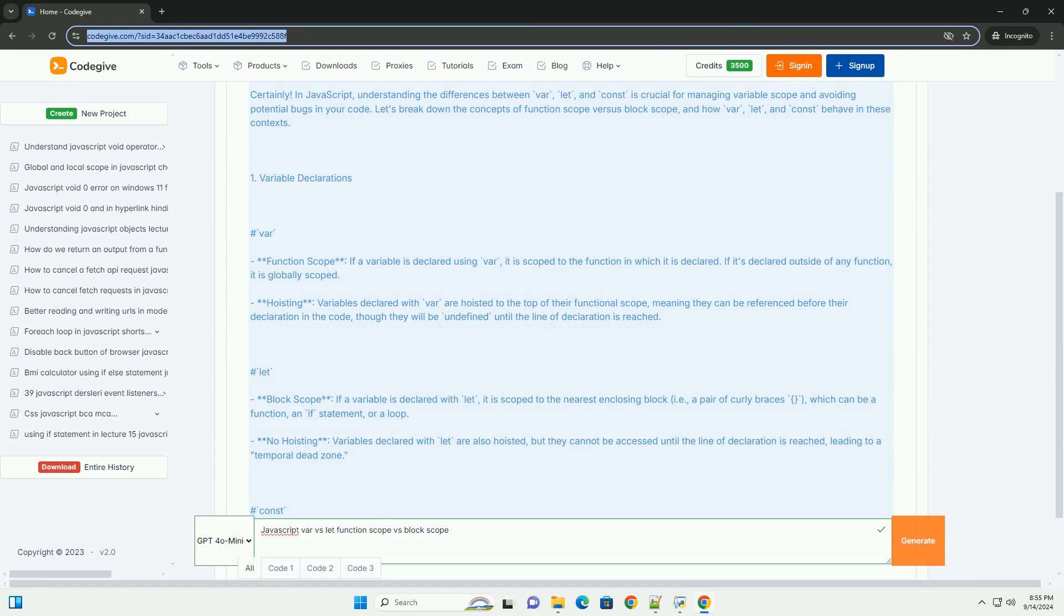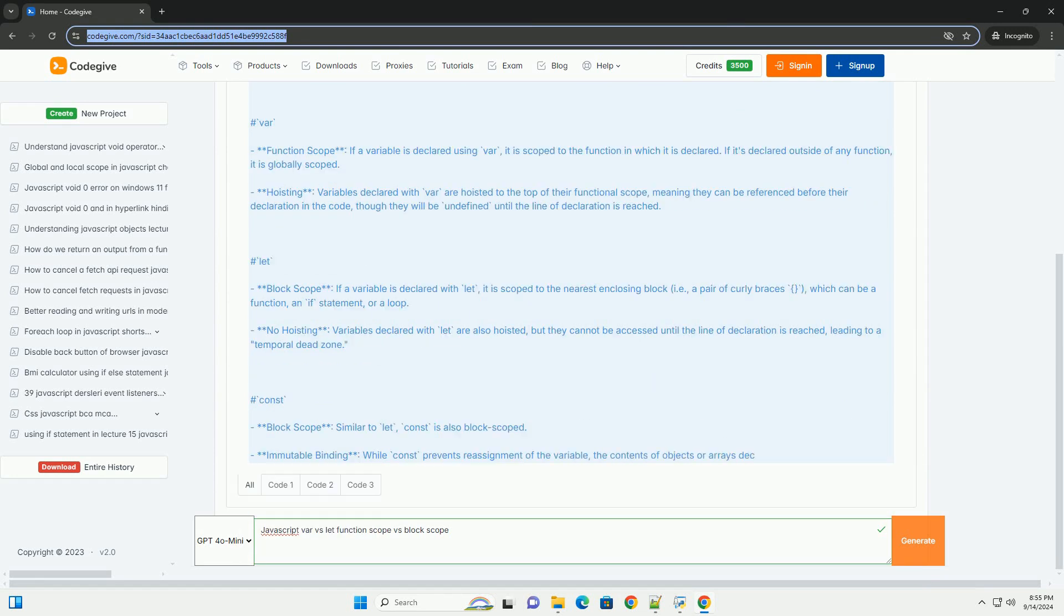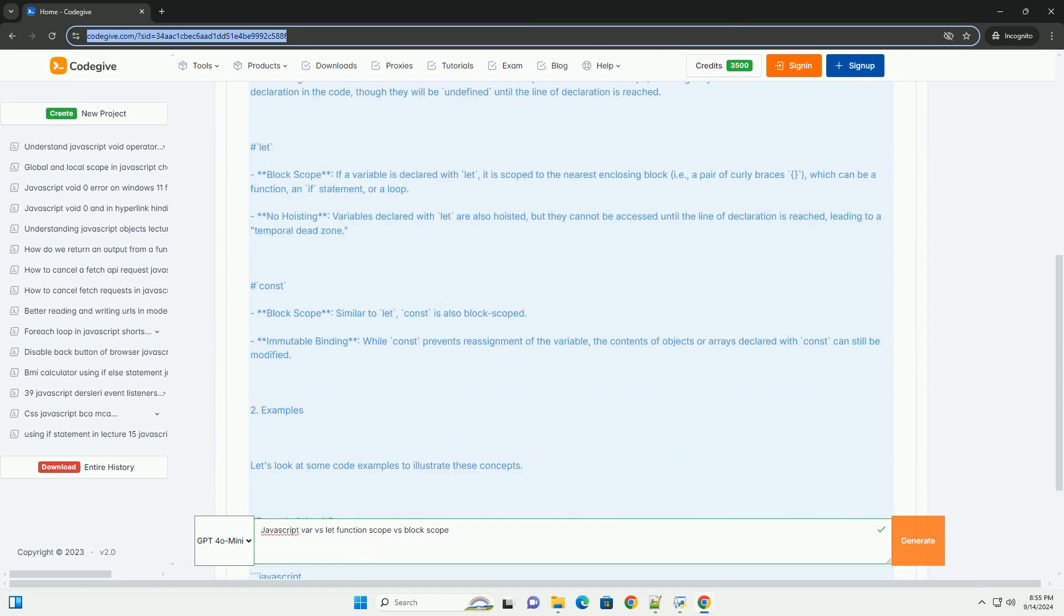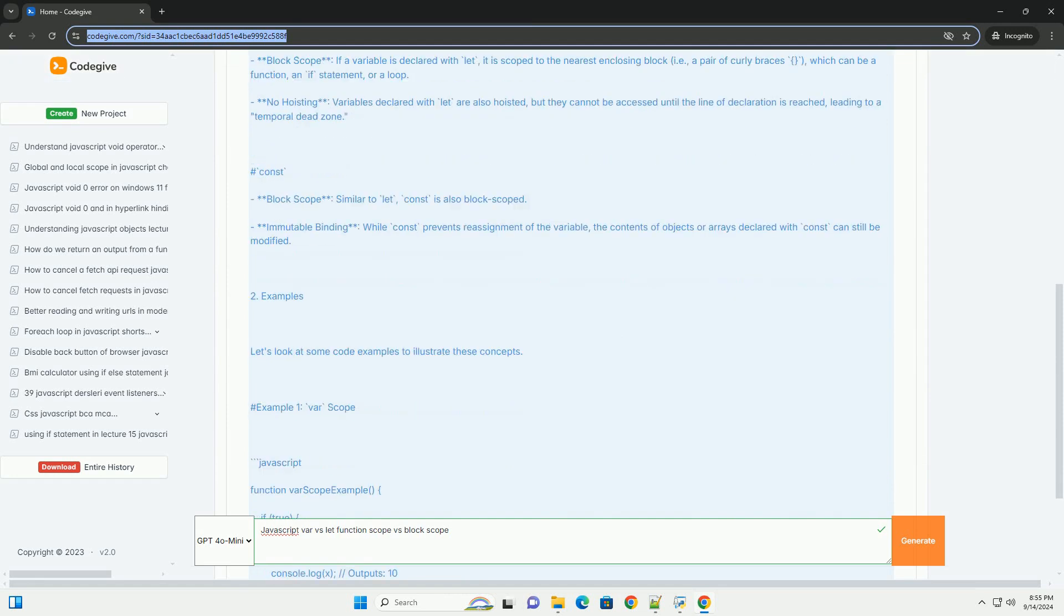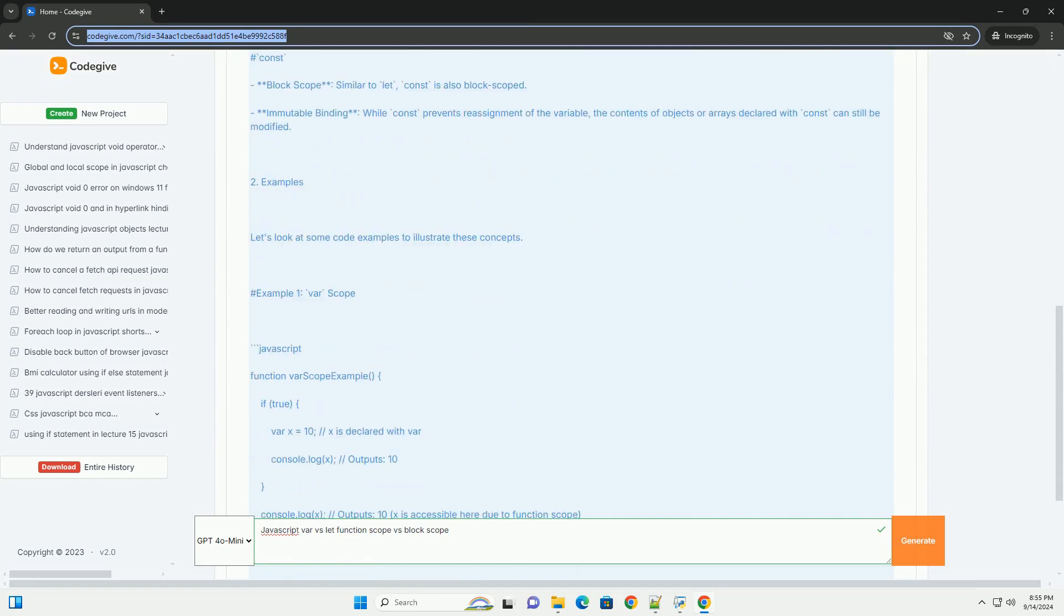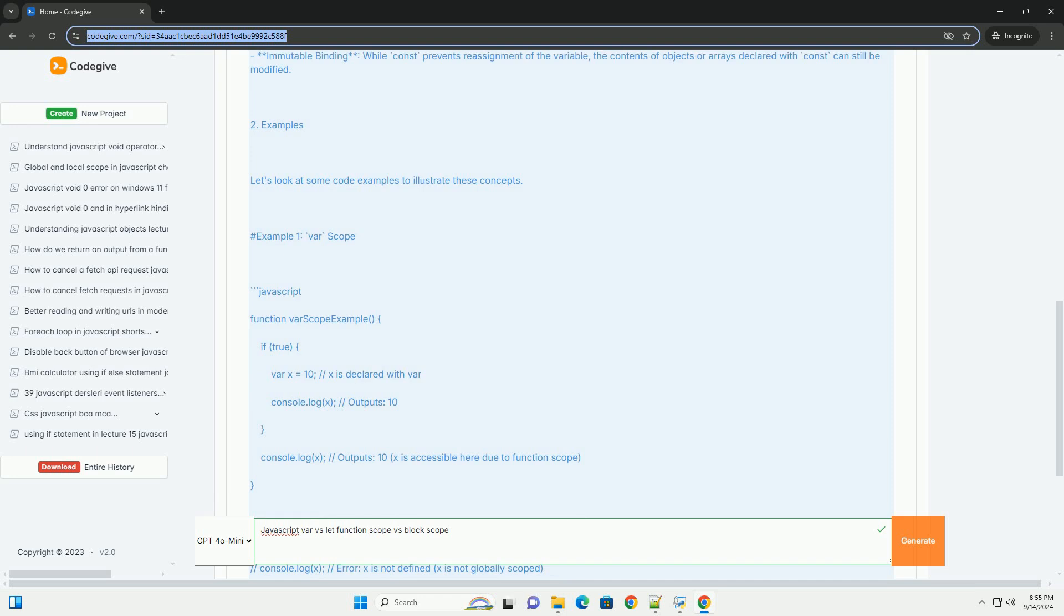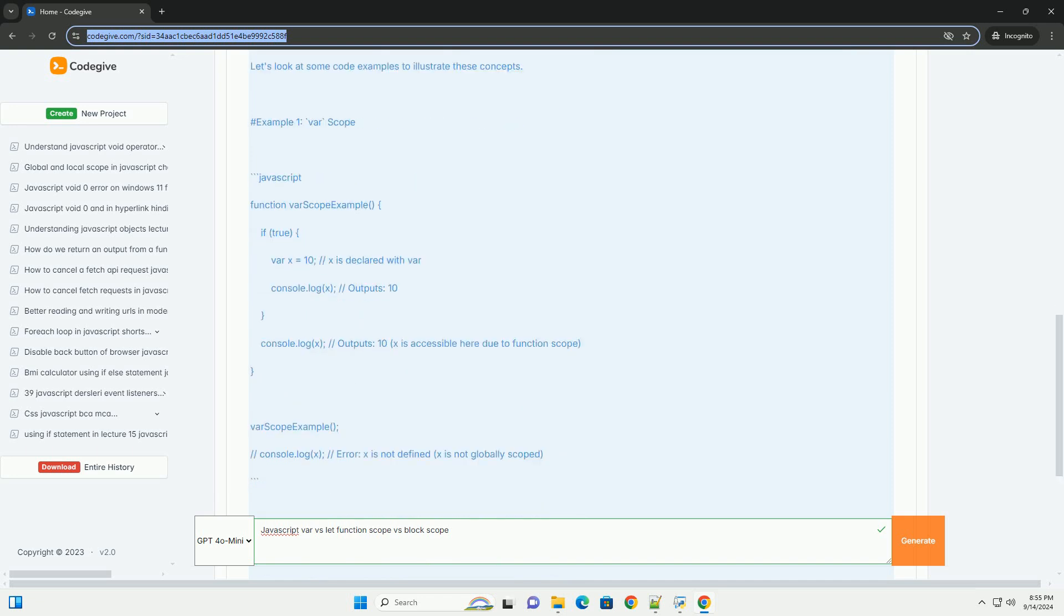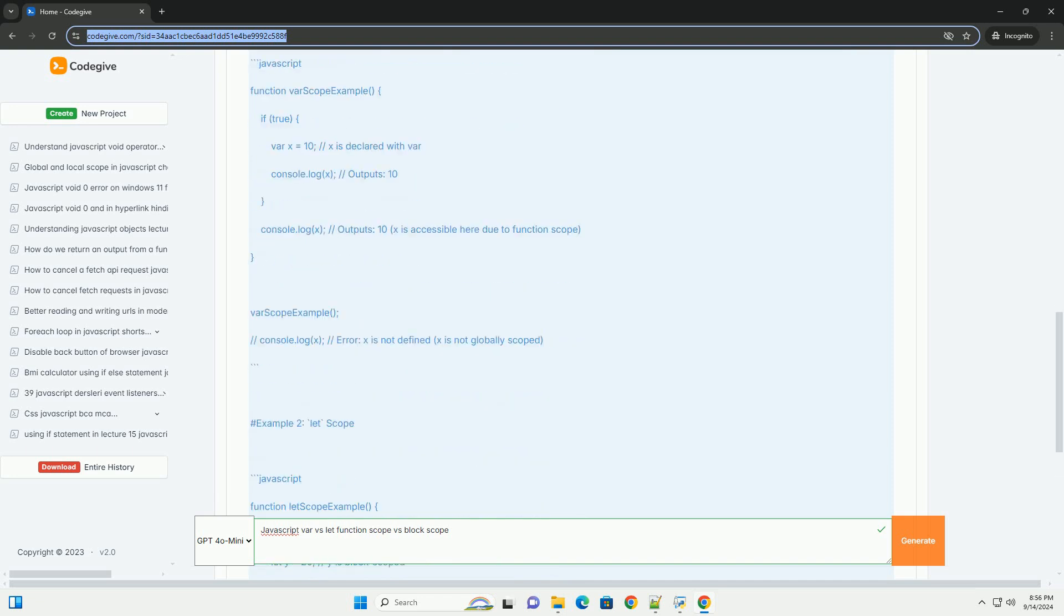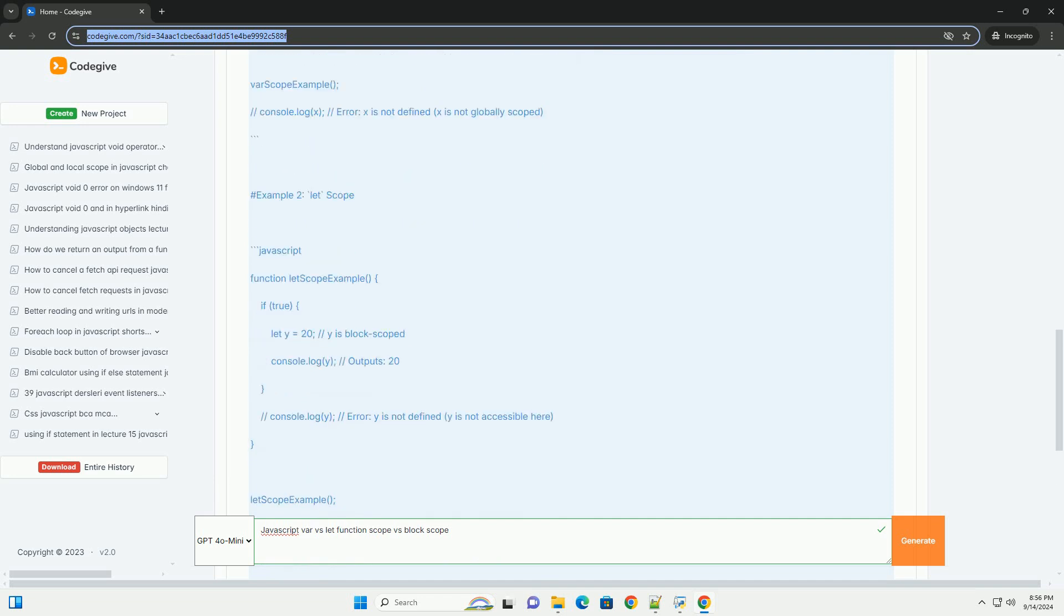This can lead to unexpected behavior when variables are declared within blocks but still accessible outside those blocks. In contrast, let and const introduce block scope, which confines the variable's accessibility to the block in which it is defined.